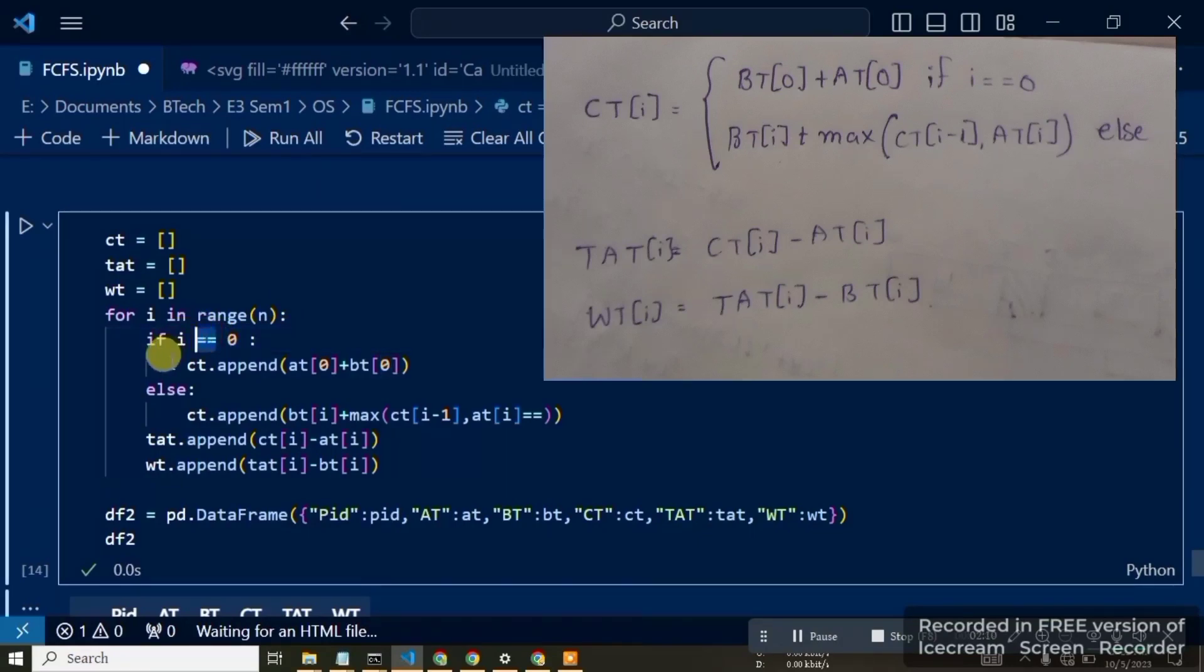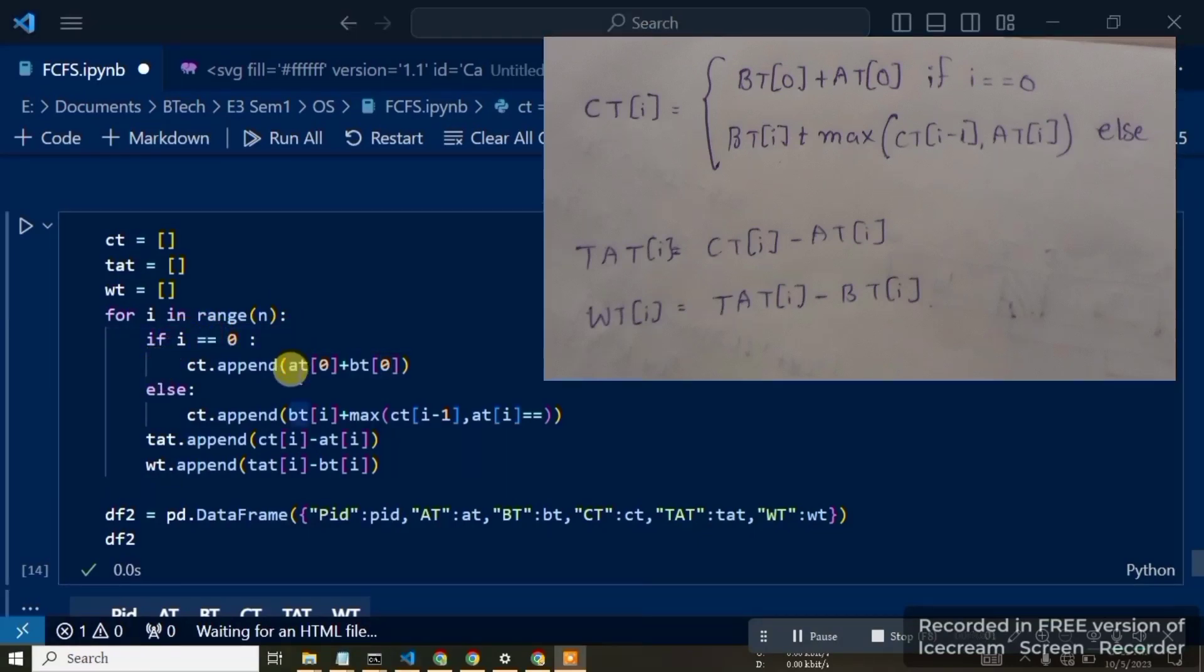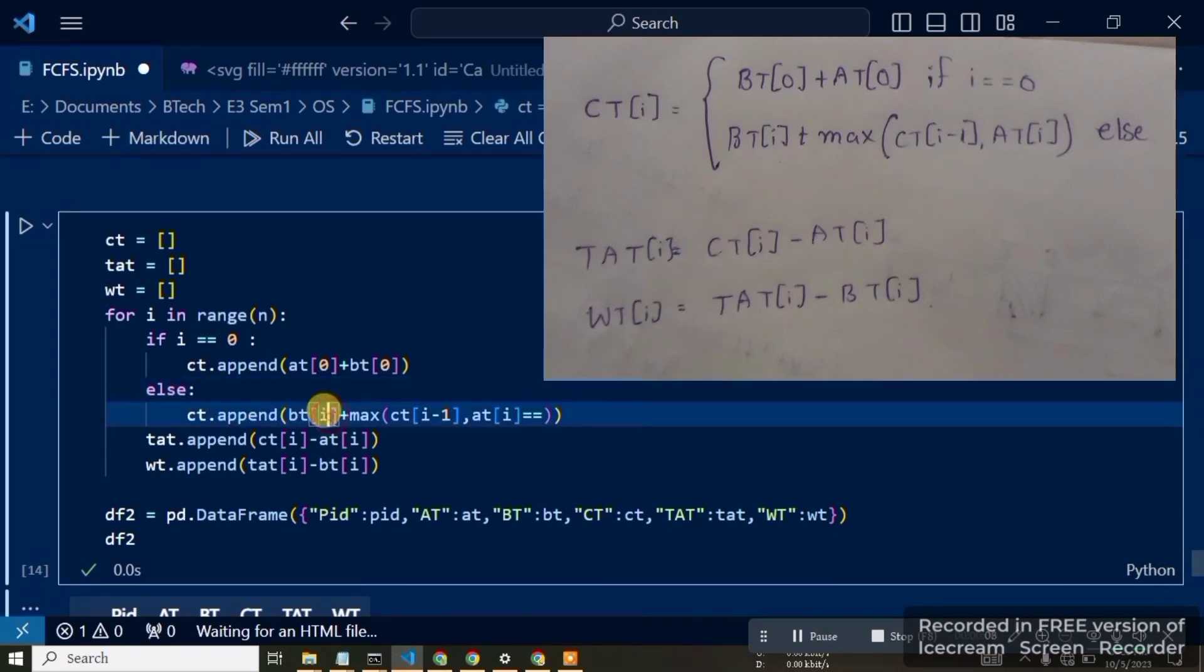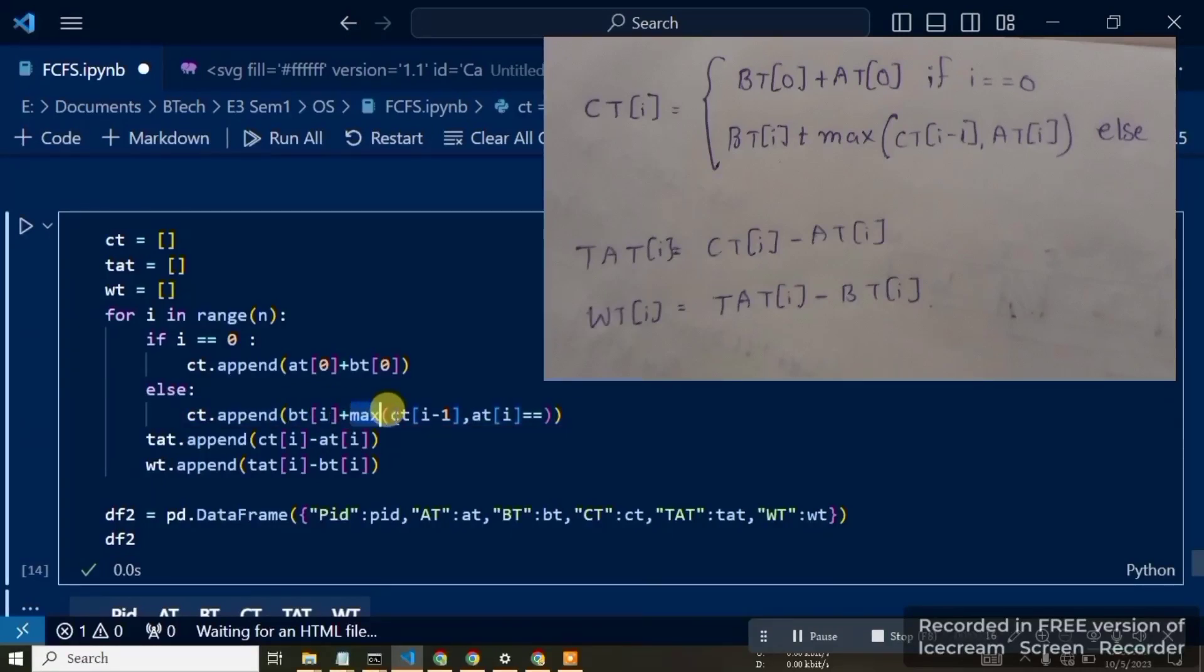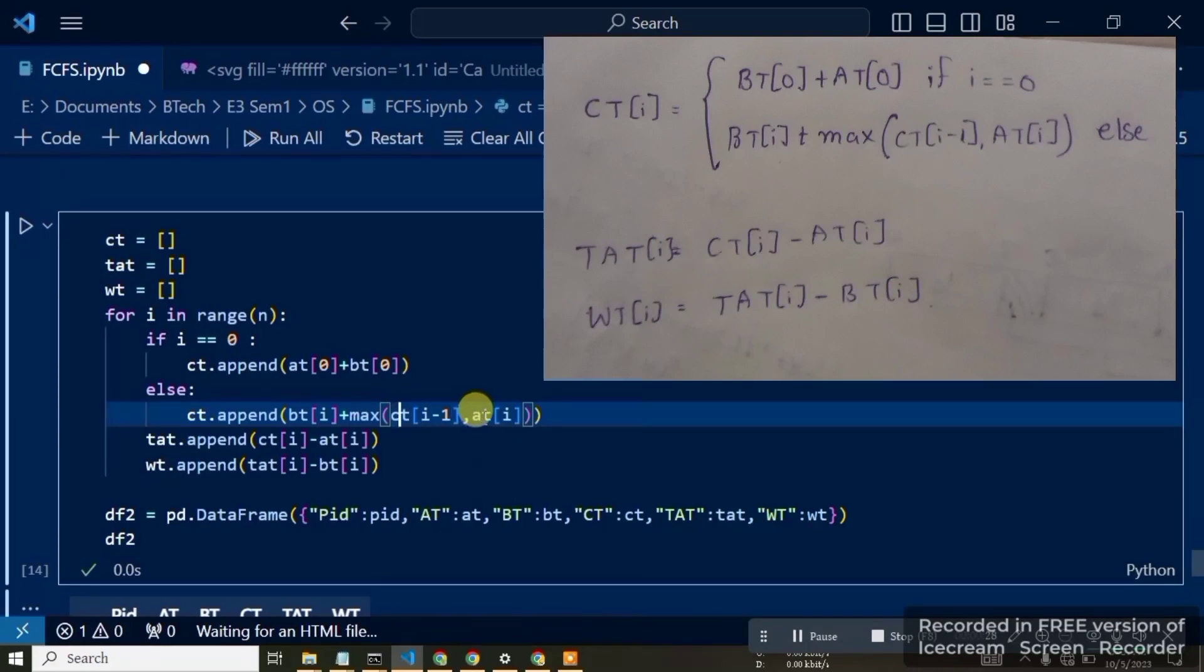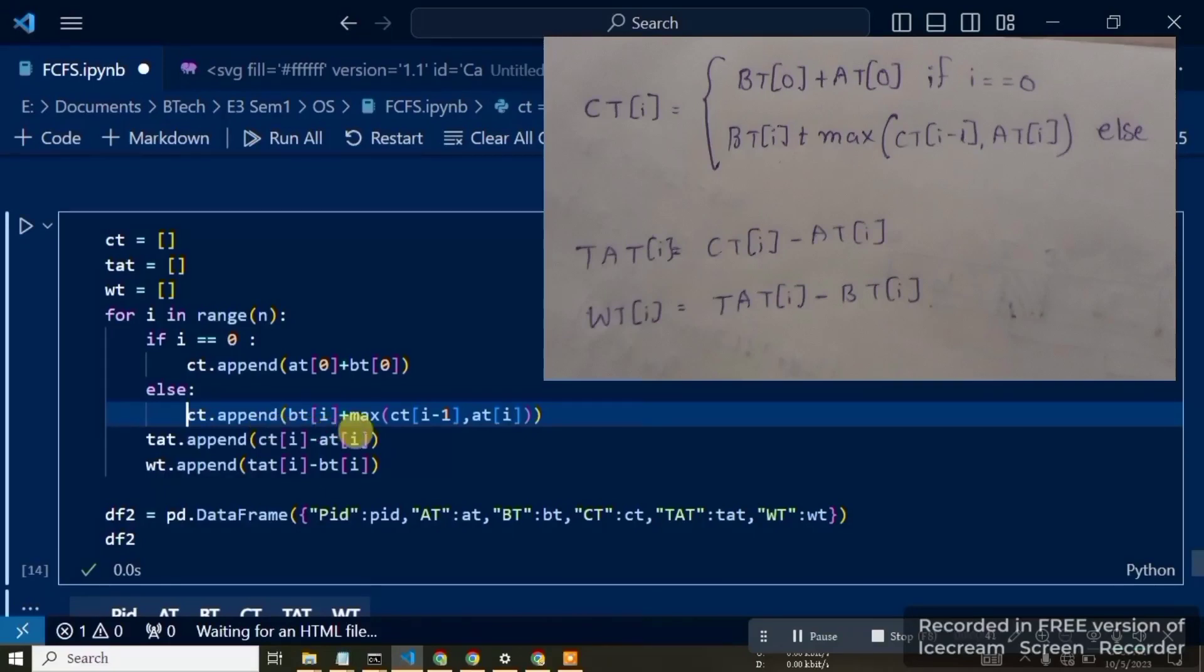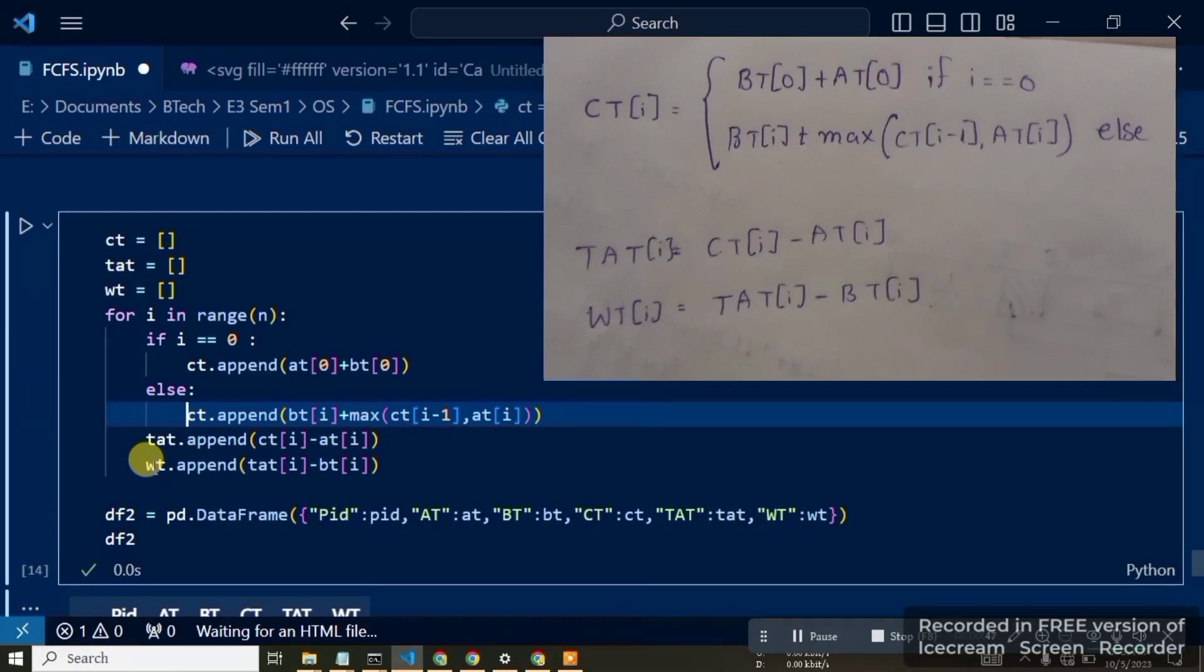Next, we update the completion time. For positions 1, 2, and onwards, CT at position i equals the maximum of CT at i minus 1 and the present arrival time at i, plus the burst time at i. Then we calculate turnaround time: TAT equals completion time minus arrival time. Wait time WT equals TAT minus burst time.